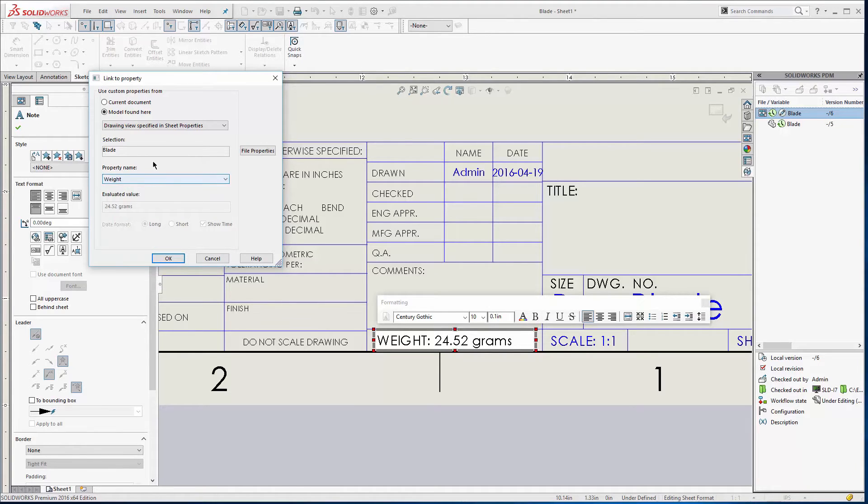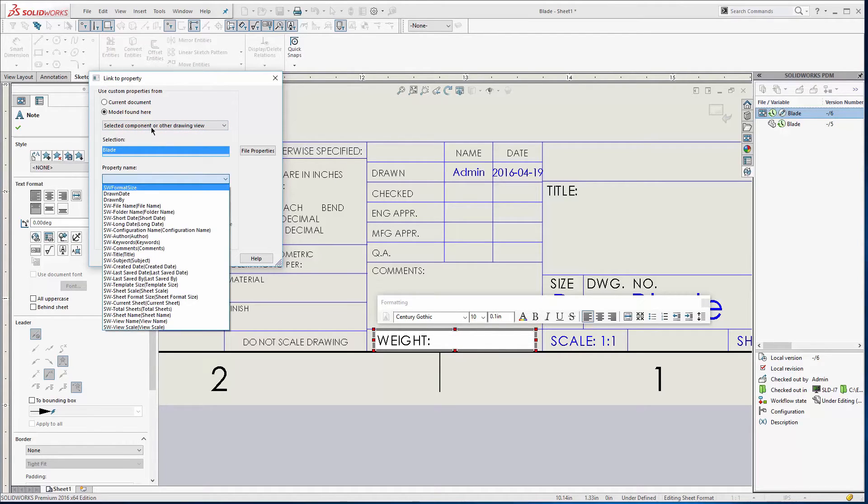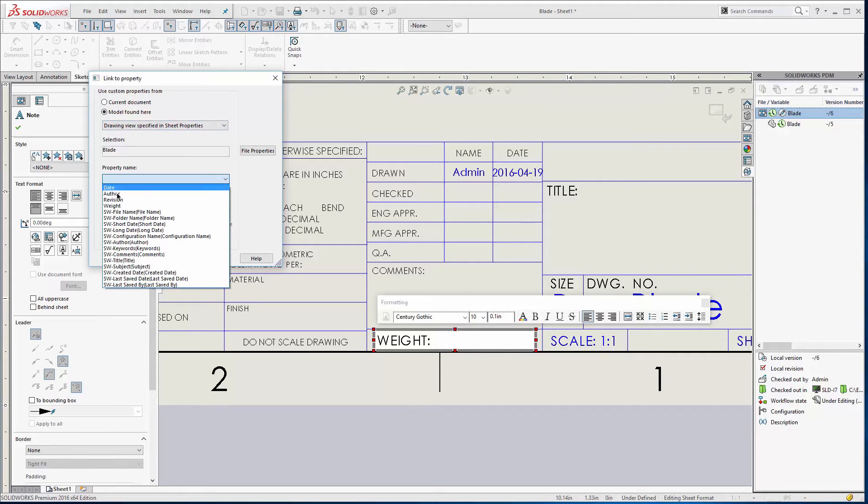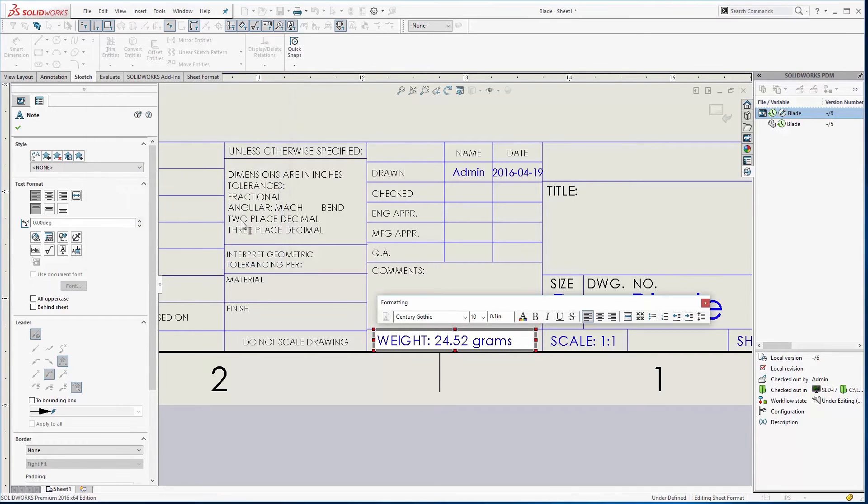Now occasionally if a weight is not in the property name, select on that, hit the little drop down and then change it back to drawing view specified and then weight should pop up. So we'll say okay. You'll notice it's going and grabbing that value.